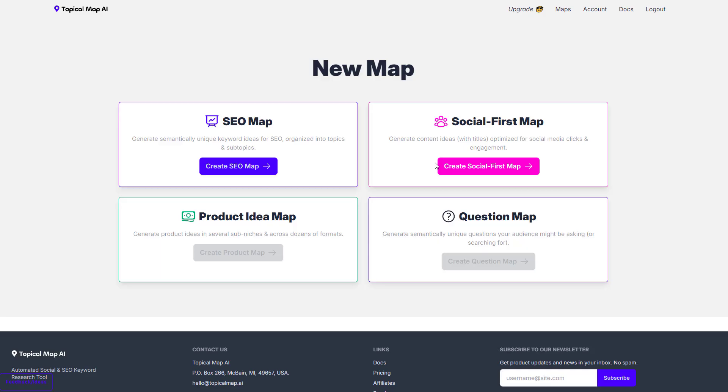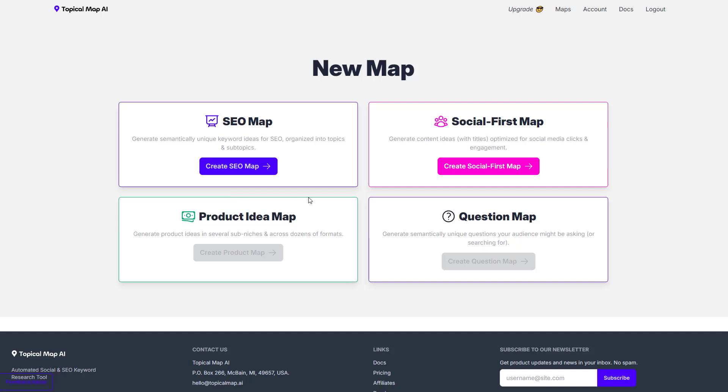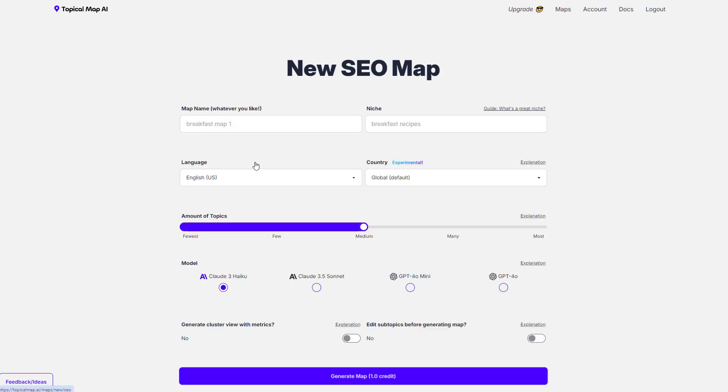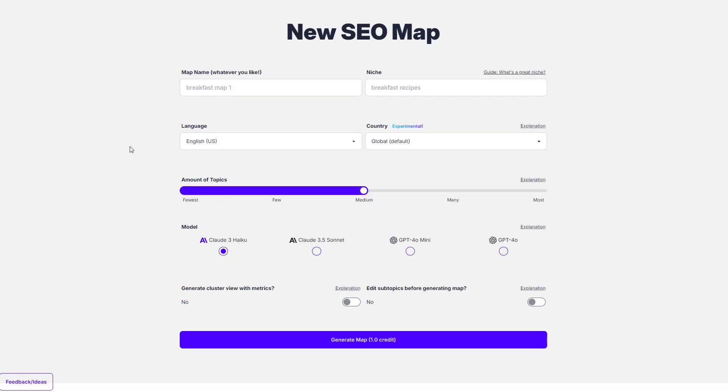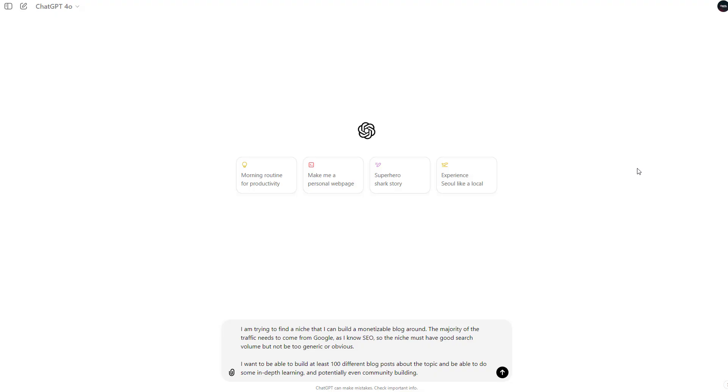The first thing you're going to be greeted by when you log into Topical Map AI is your new map builder. And currently, I have access to two out of the four map building processes, but the product idea map and the question map are coming very shortly. Hopefully by the time this video launches, you'll be able to at least get access to the product idea map. However, I'm going to show you both of the current two maps, which are the main core features. And by the time you understand these two, you'll get a feel for what the other two have to offer anyway. So let's go ahead and jump straight into the SEO map to start things off and we'll create an SEO map.